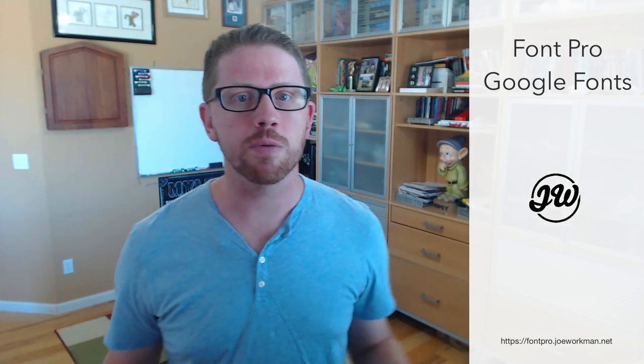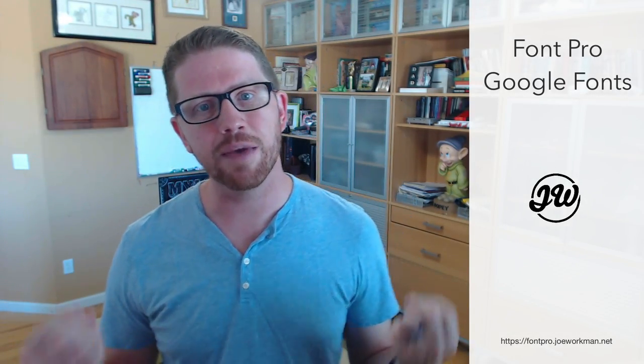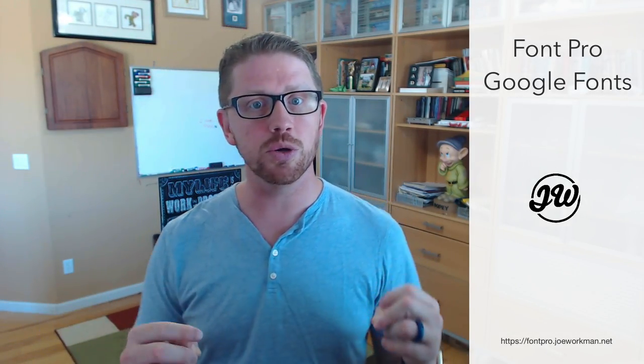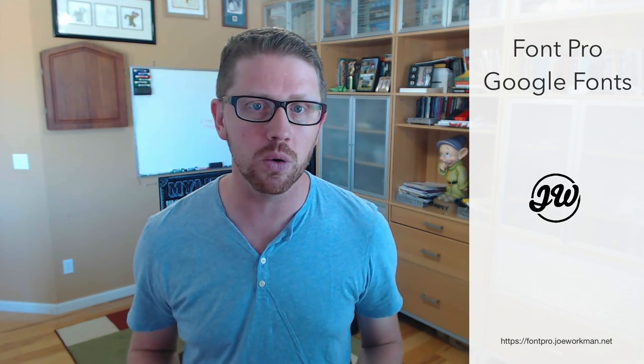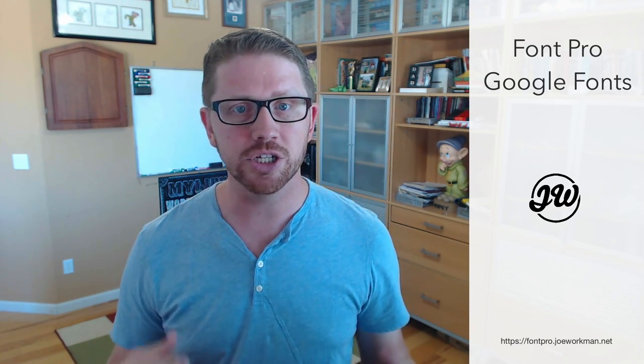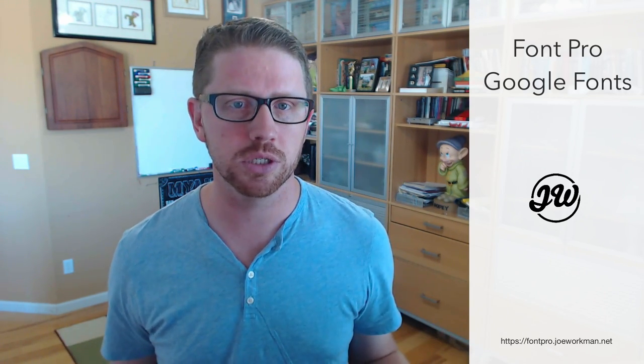Hey everybody, Joe Workman here, and today I'm excited to show you how to use Font Pro to manage Google Fonts.